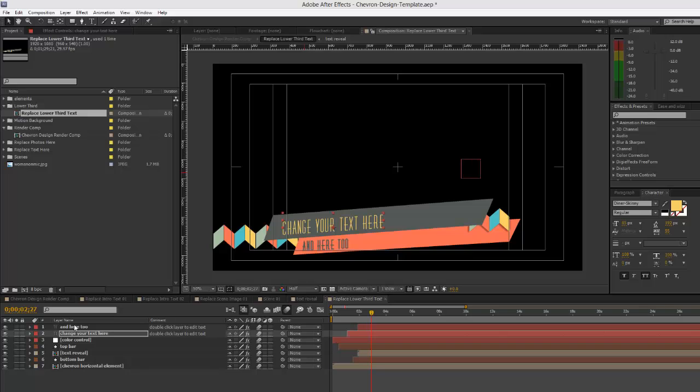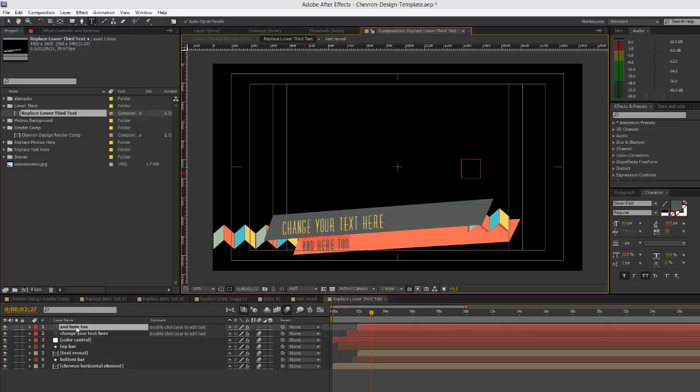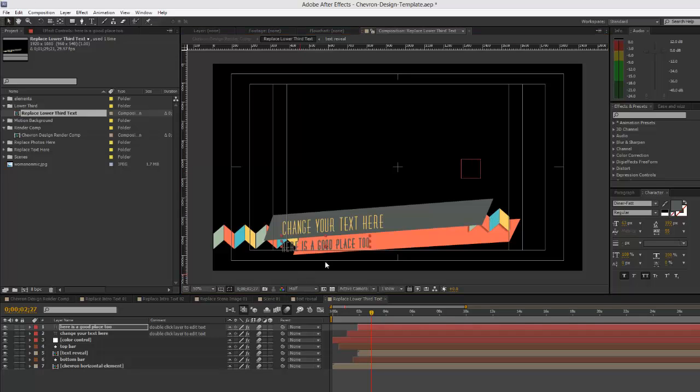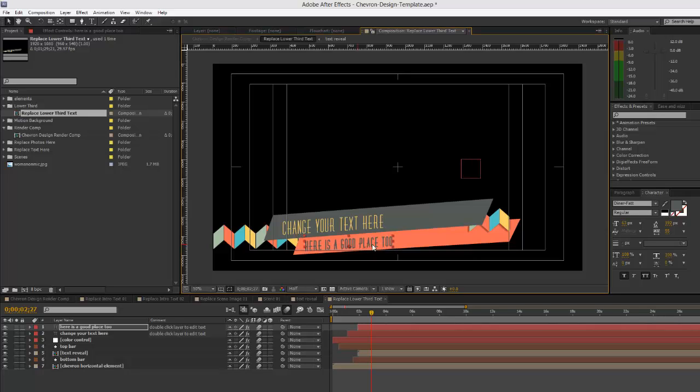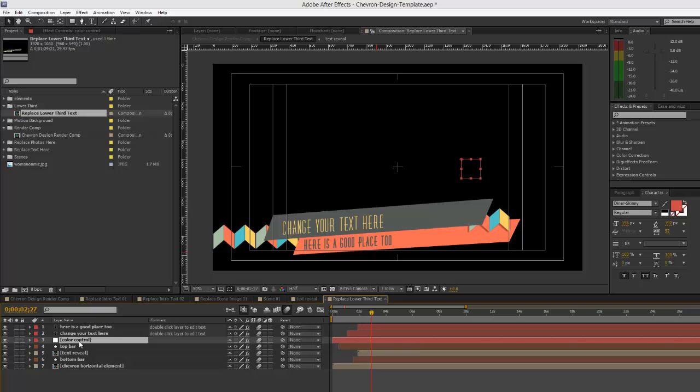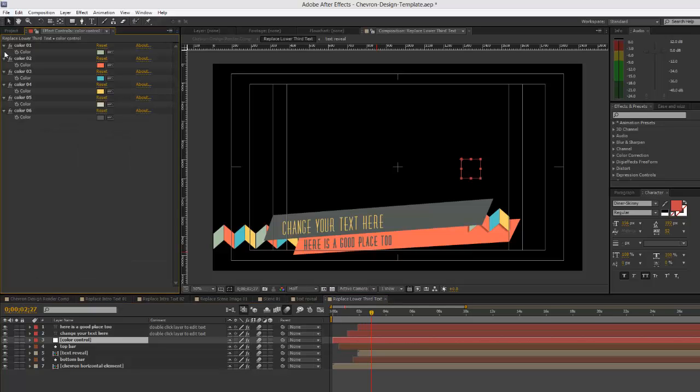Do that for both layers. If you click on your selection tool, you can actually drag that text layer wherever you want it. We have the same color control set up as we do any other compositions. If you go to your color control layer then go to your effects controls, you have the same color pickers so you can change the colors for these text bars.